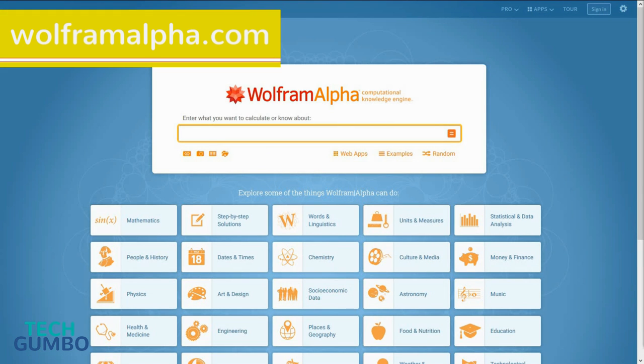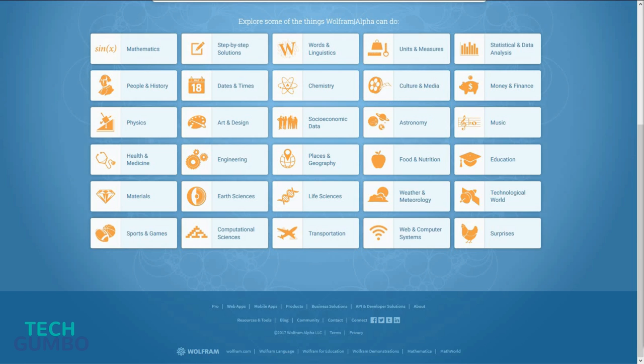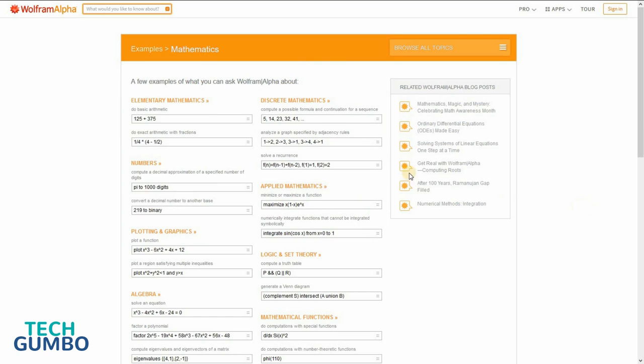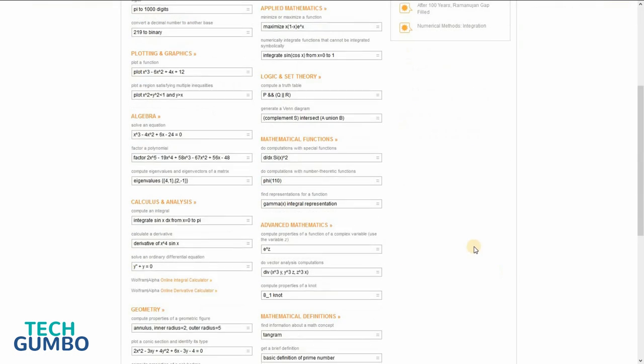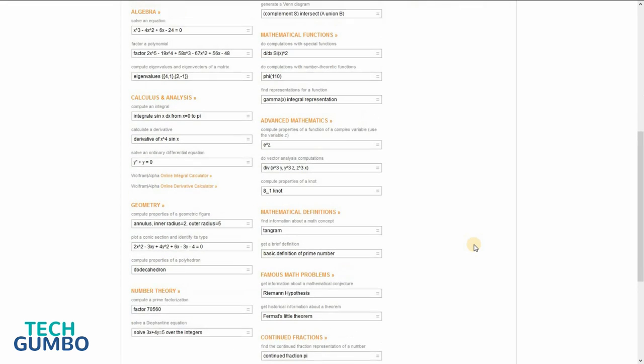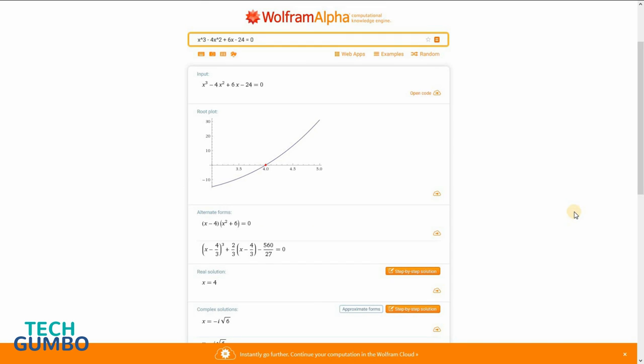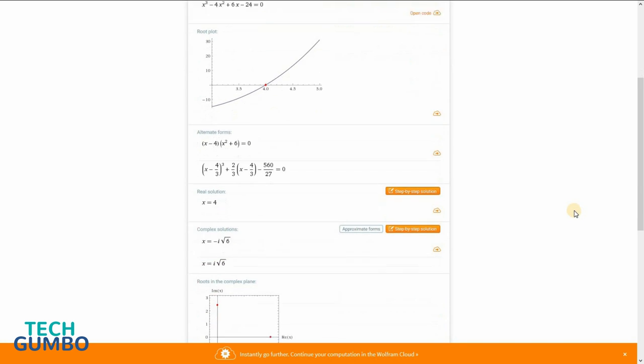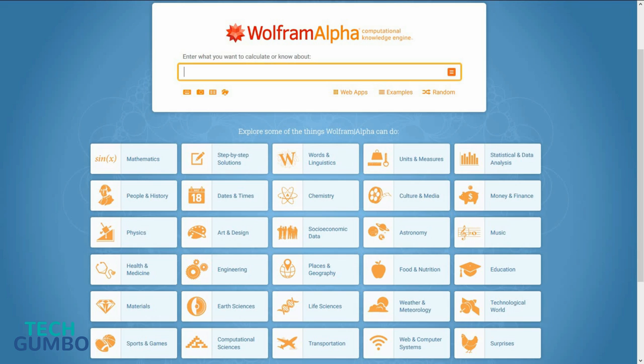WolframAlpha.com is a computational knowledge engine that many of you have heard me discuss before. This site can help you with just about any subject. To find out what this site can do, just select any of these categories. I'll select Mathematics. It can handle the basics of elementary mathematics to plotting and graphics, algebra, calculus, and so on and so forth. So I'll select this one, solve an equation, and it will show you the results in various forms. WolframAlpha.com is a site that every student should have bookmarked.